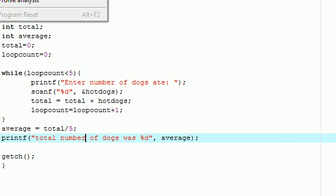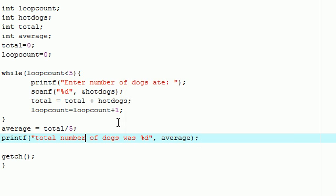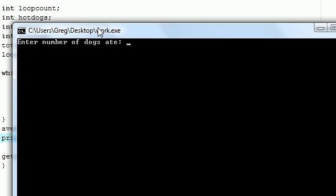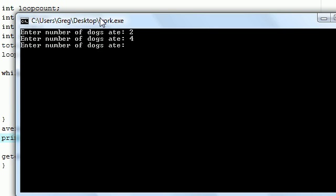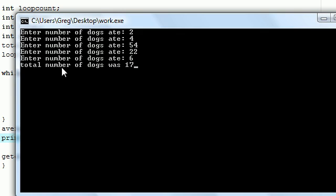So execute, compile and run. Hopefully I didn't forget any errors. Enter the total number of dogs ate. So the first day I ate two, second day I ate four, the third day I ate 54, on the fourth day I ate 22, and on the last day I ate six. Press enter. Total number of dogs was 17.